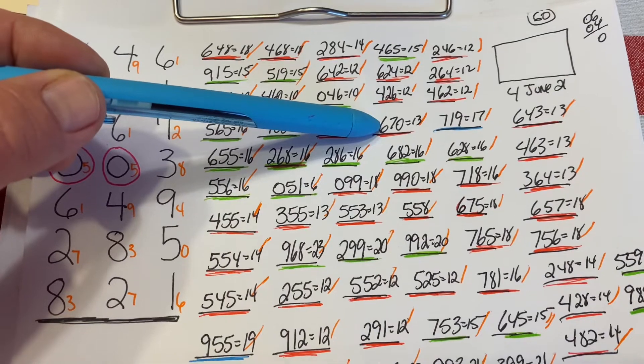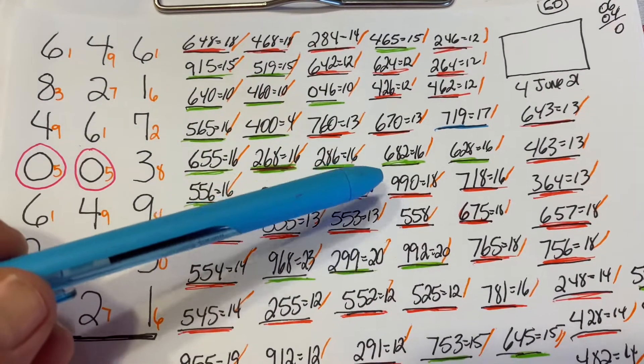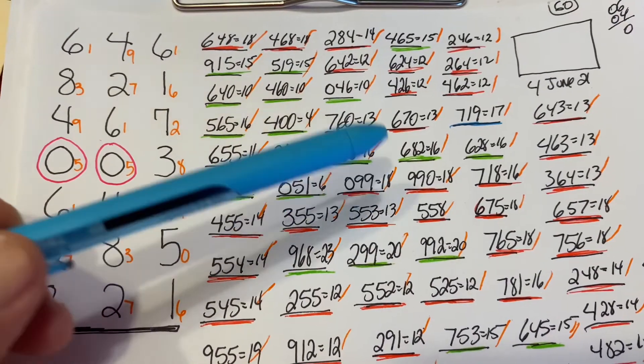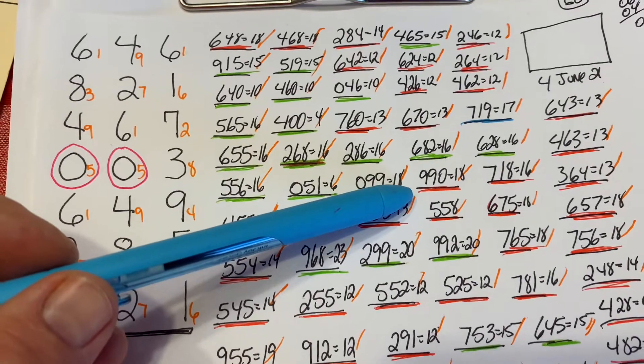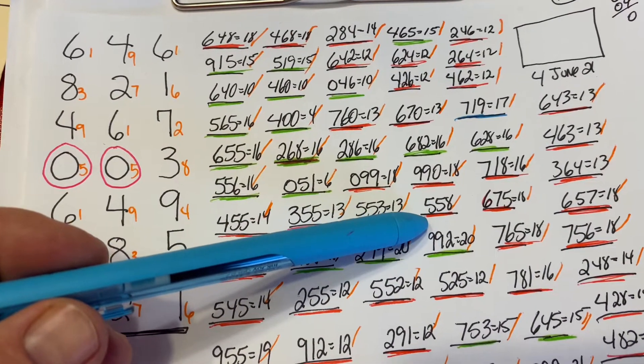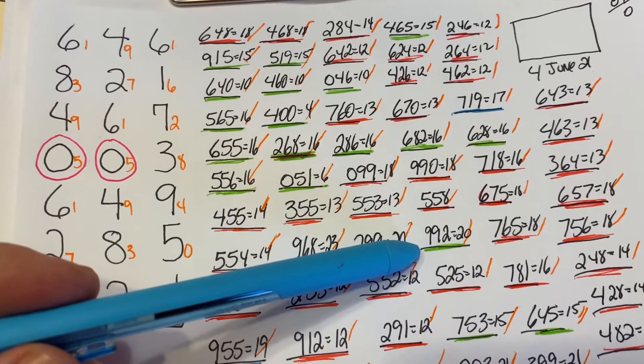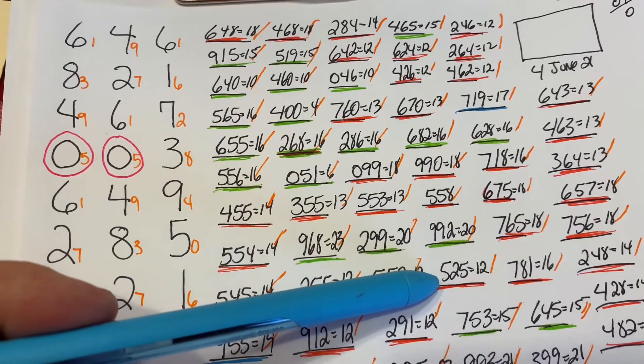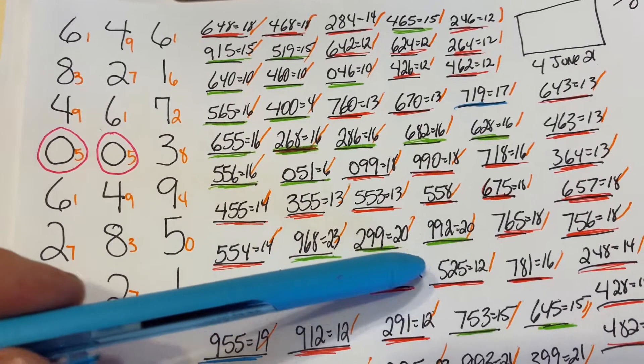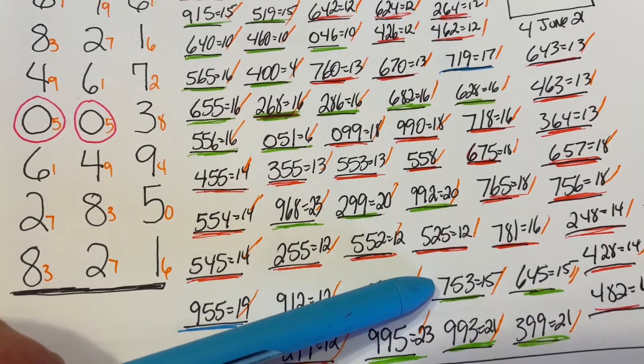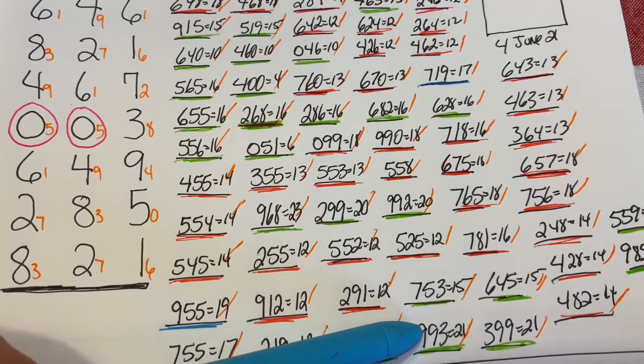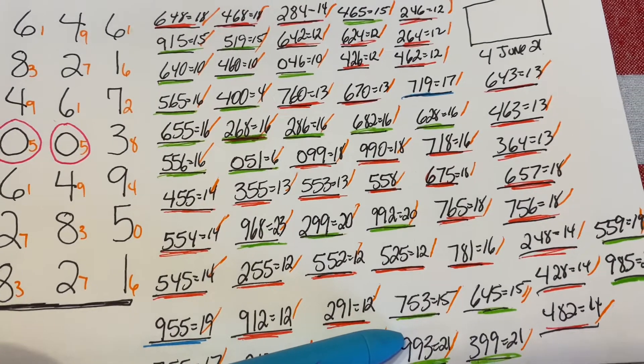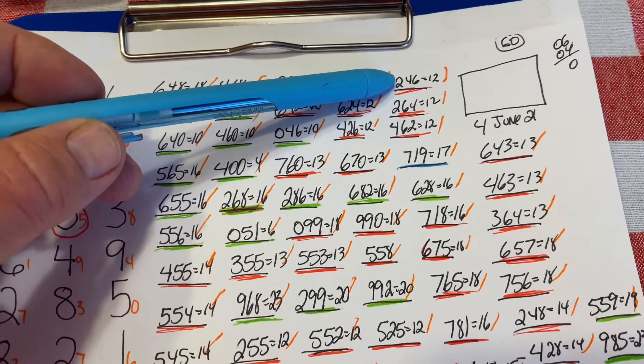627 is a 15 sum. 670 is a 13 sum. 682 is a 16 sum. 990 is an 18 sum. 558 is an 18 sum. 992 is a 20 sum. 525 is a 12 sum. 753 is a 15 sum. 993 is a 21 sum.